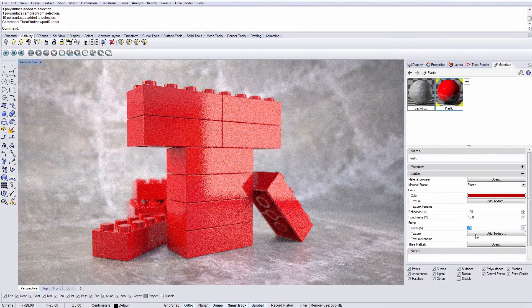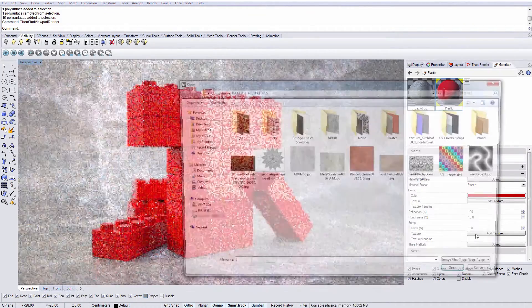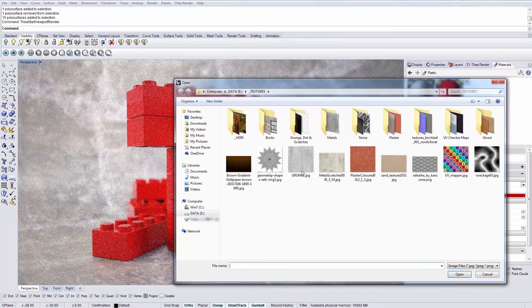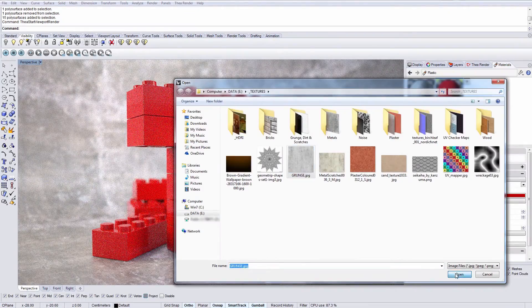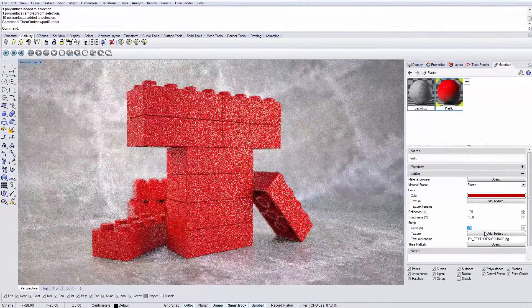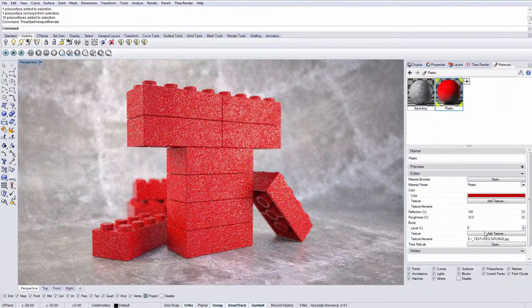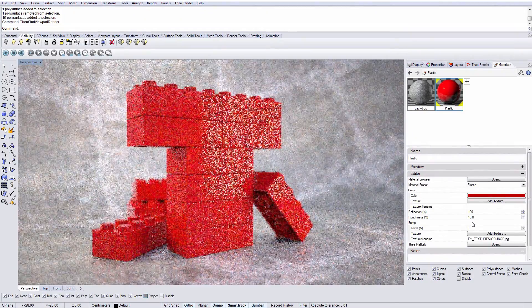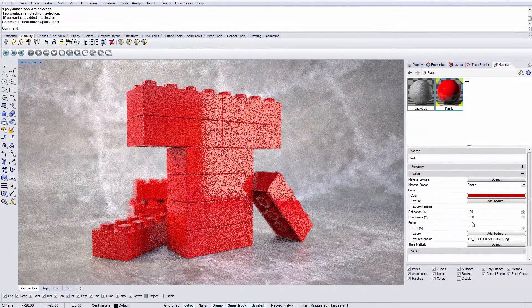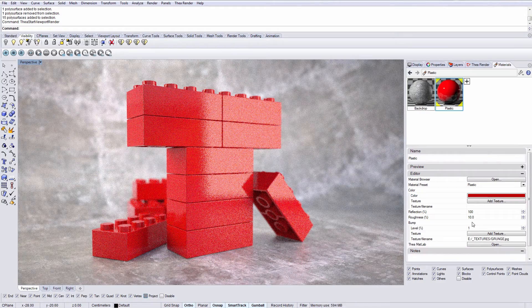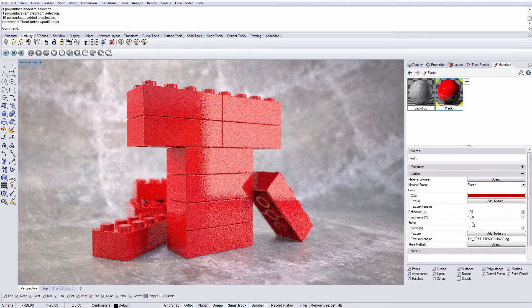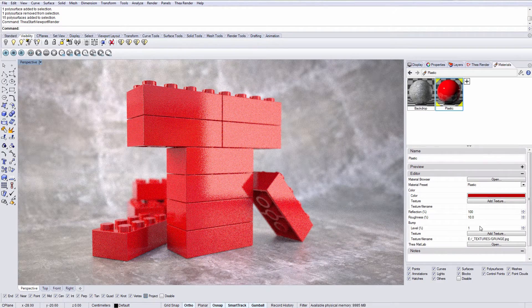To introduce irregularities to our material, we can load a texture in the bump channel. Since bump mapping has a very strong effect, it is best if you use small values. Let's continue to our next material.